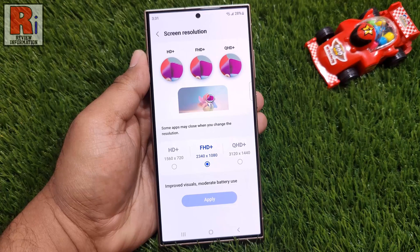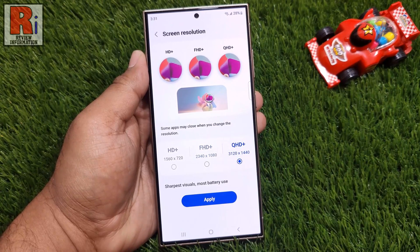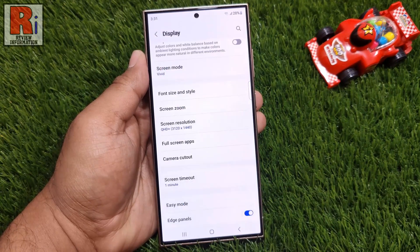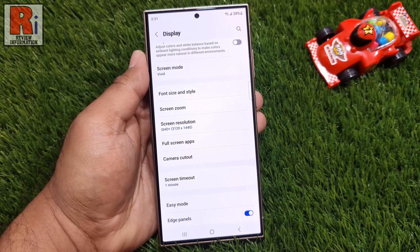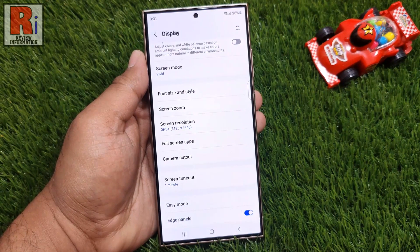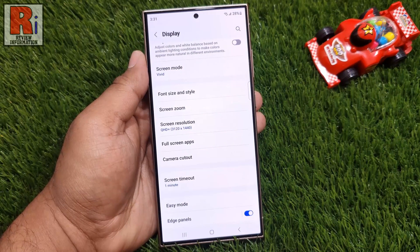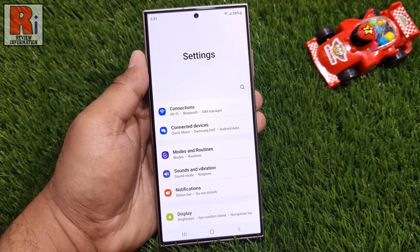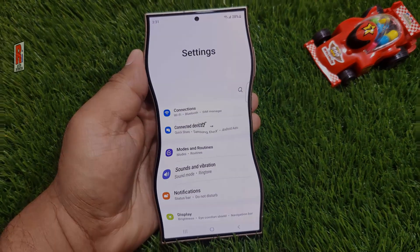Now choose whatever you like. Then tap on Apply. And the screen resolution has been changed to QHD+. You will see the difference while playing games, or watching 4K movies. So in this way, you can change the screen resolution on Samsung Galaxy S24 Ultra.